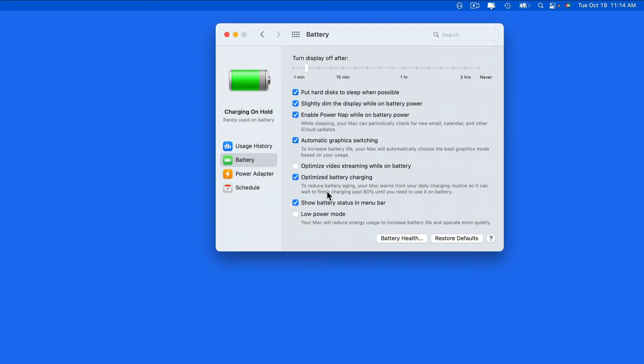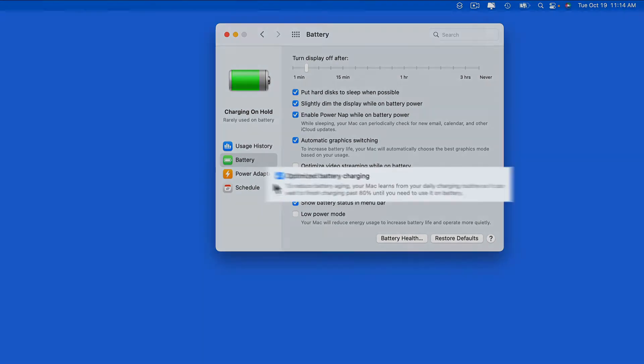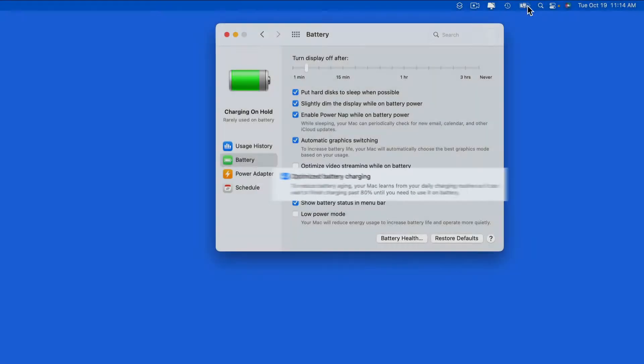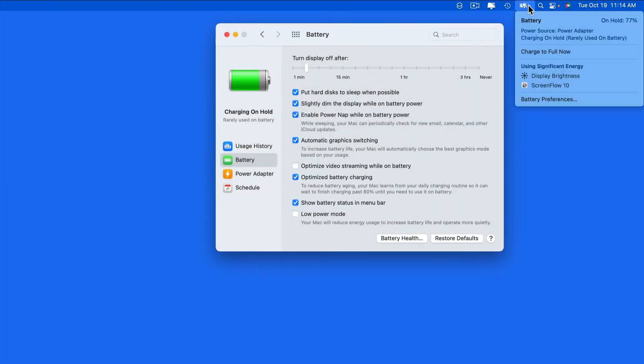Here in Battery System Preferences, we have Optimize Battery Charging turned on. This is what is stopping the Mac from being fully charged right now.